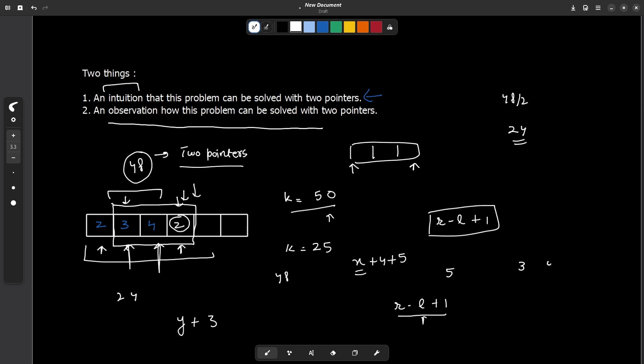So whether we move the right pointer or the left pointer, the core observation is the same: whenever the current window is valid, the number of new subarrays contributed equals the size of the current window, r minus l plus 1. For the elements for which we've already calculated contributions, we accumulate the total; for the newly active element we simply add the window size.